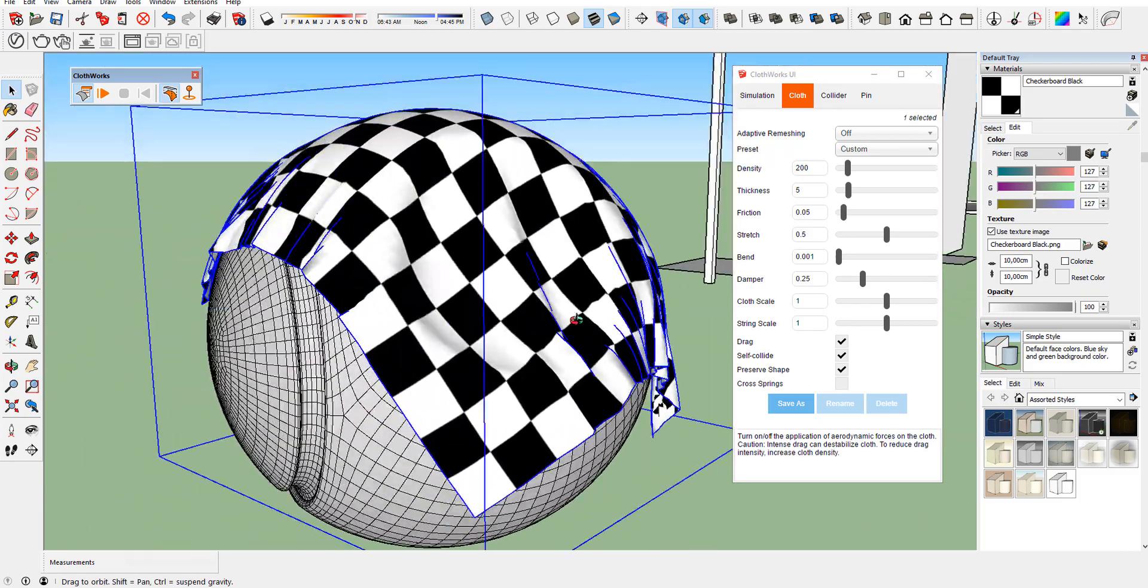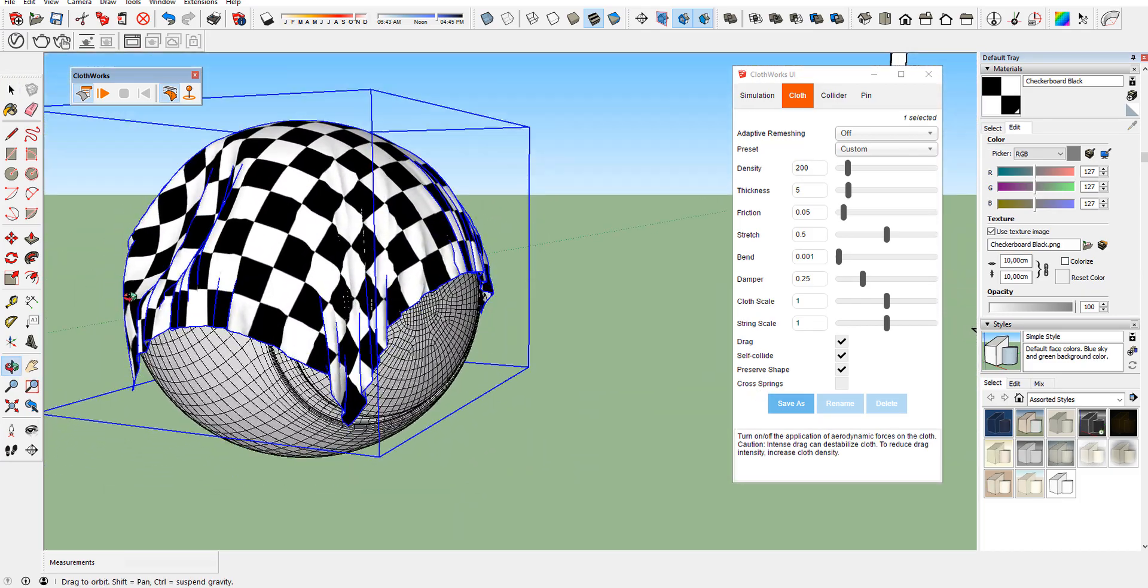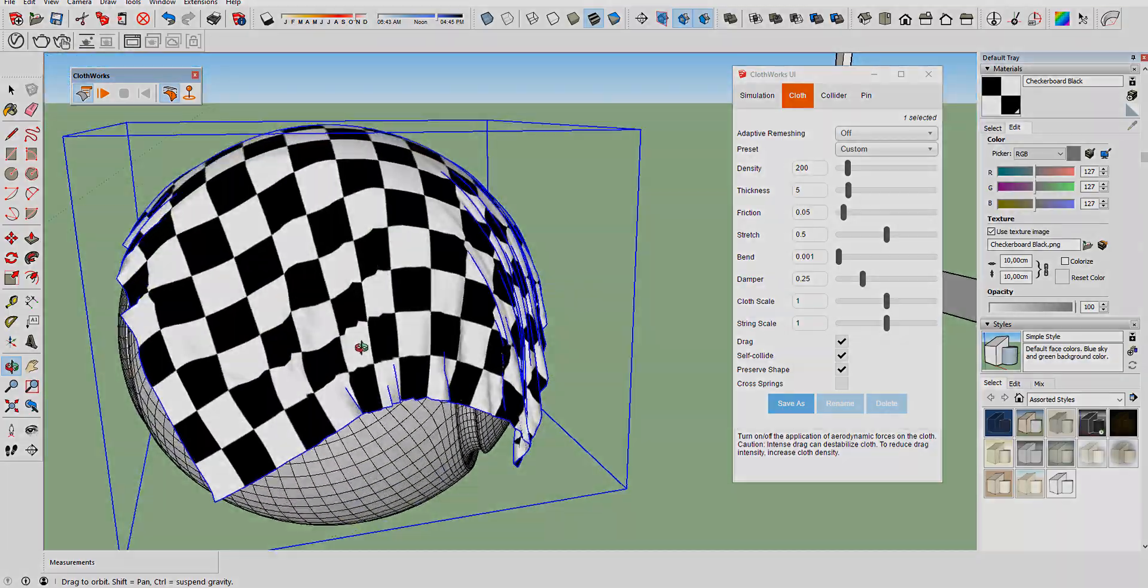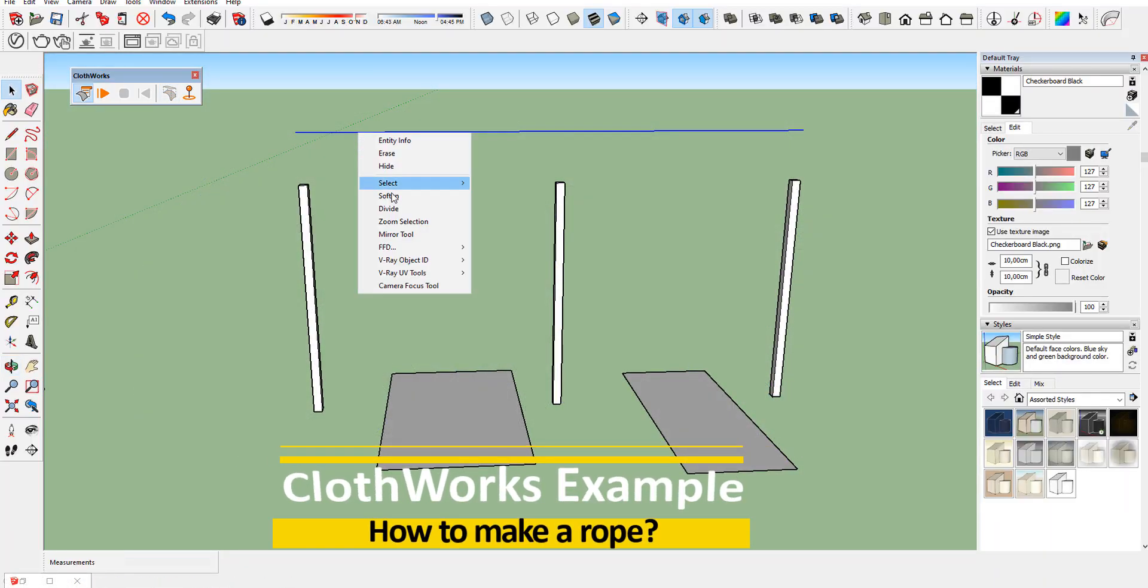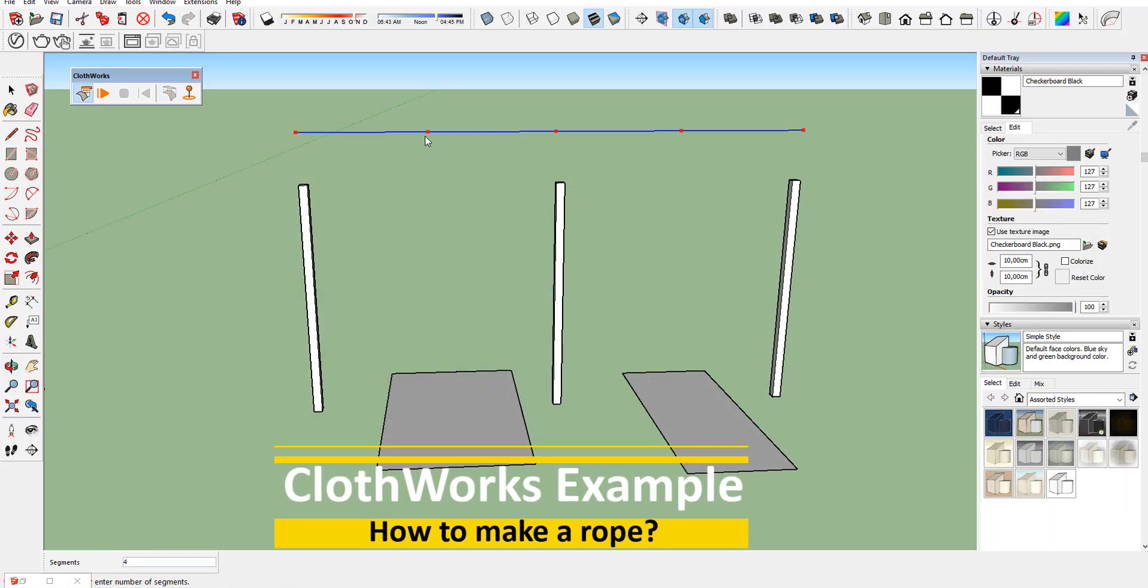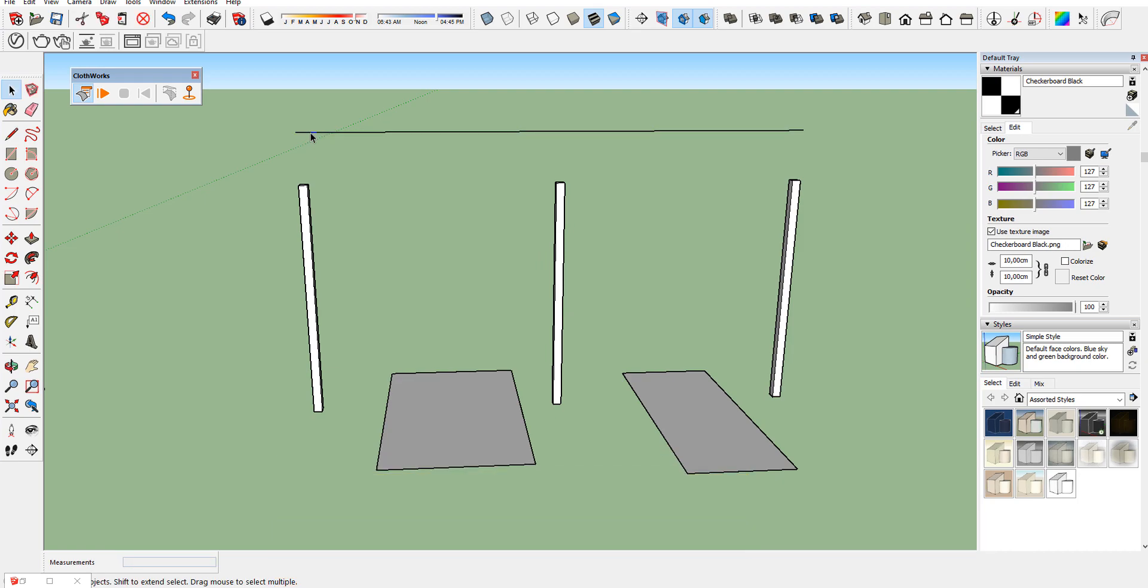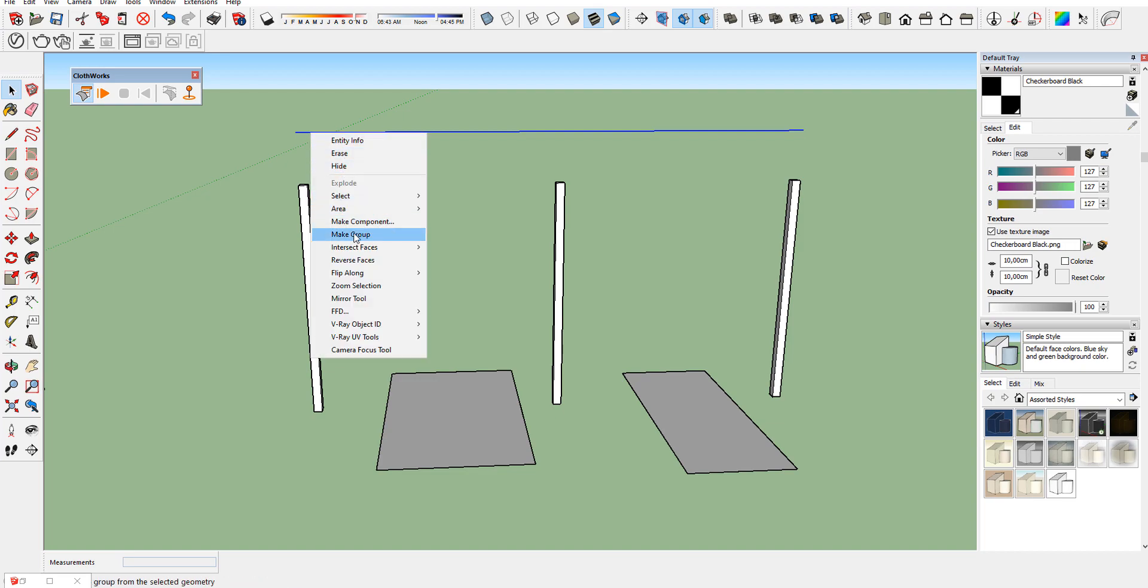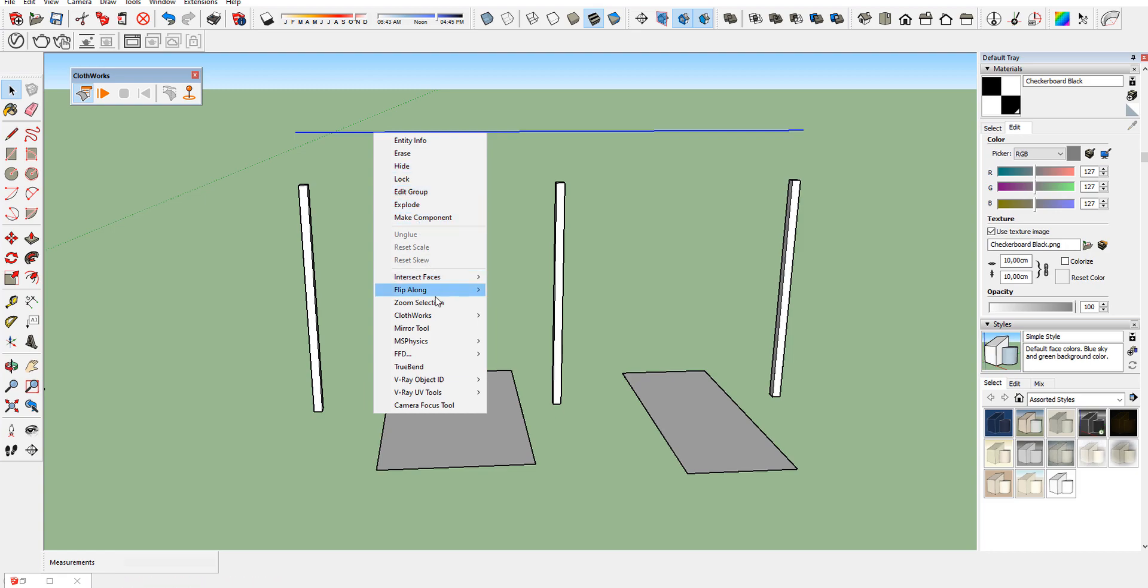Let's continue with another example. You can use this simulation on the lines too. Right-click your line and divide it. Make it cloud.